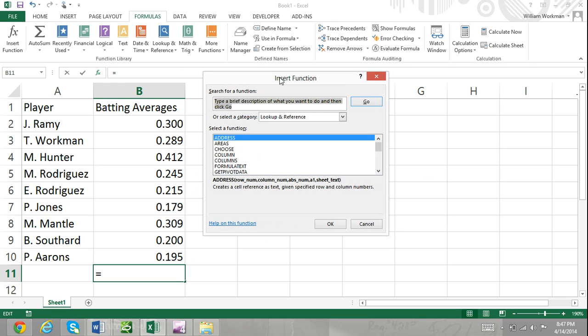As mentioned, you are able to search for a function using the Search for a Function feature, which is located at the Insert Function dialog box. To use the Insert Function dialog box to search for and insert a function, simply follow these steps.